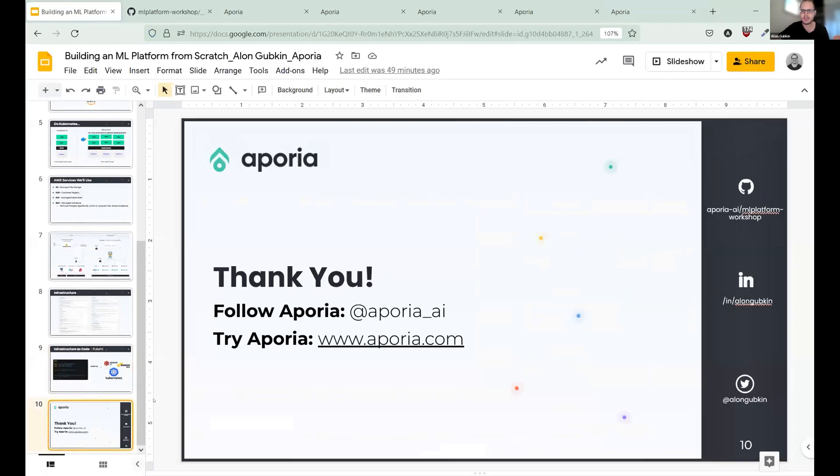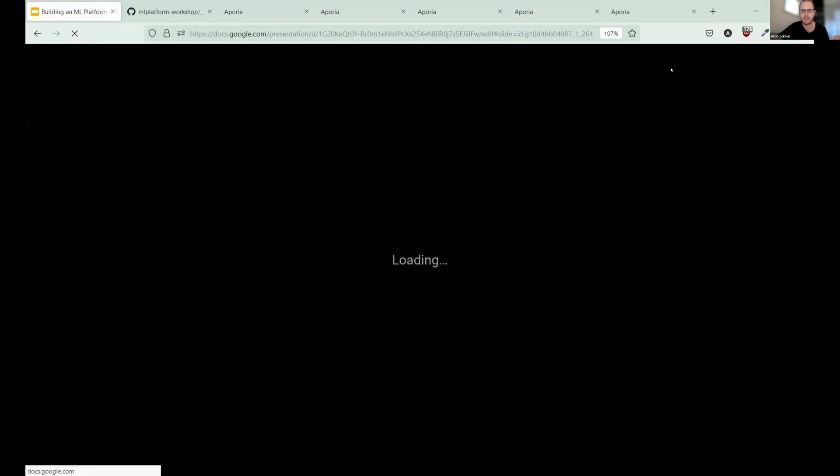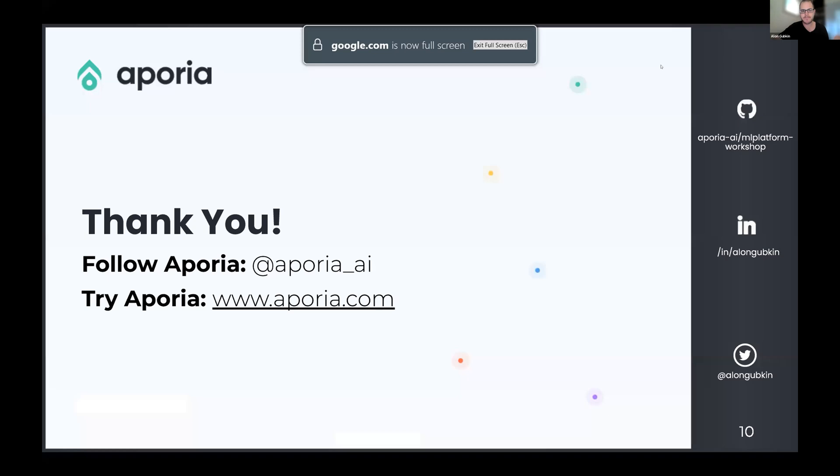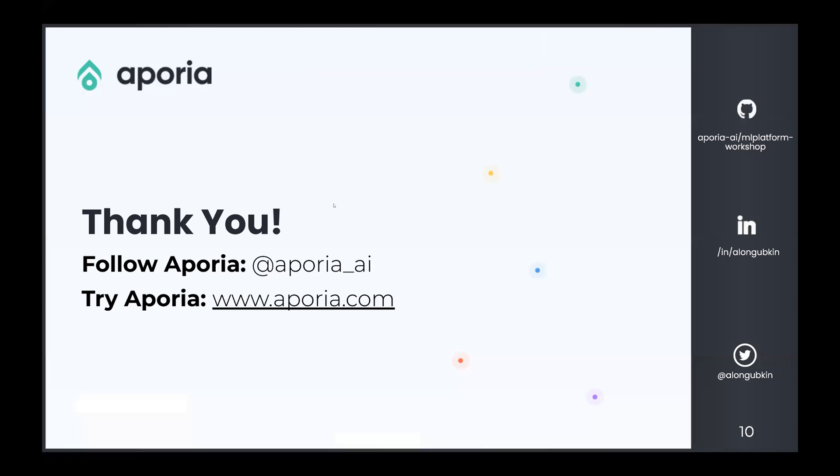Awesome. So thank you very much. I am available on Twitter, GitHub, LinkedIn, email, whatever. I will be happy to talk to you. And thank you.